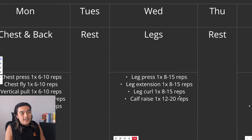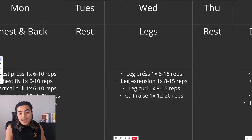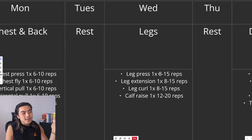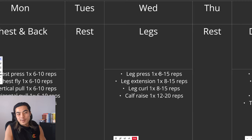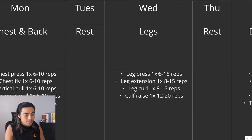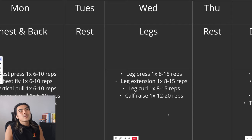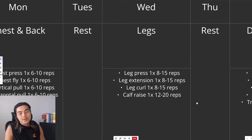Same thing with legs. Some form of leg press. Could be leg press machine. Hex squat. Barbell squat. Whatever you want. And then leg extension. Leg curl. Or a Romanian deadlift. Something like that. And a calf raise. All one set. All to failure. All progressive overload.